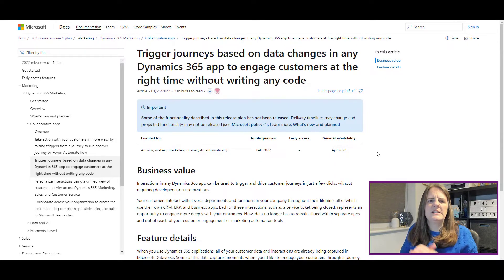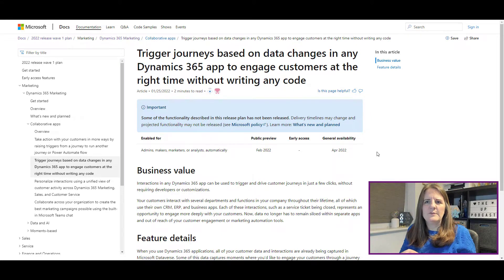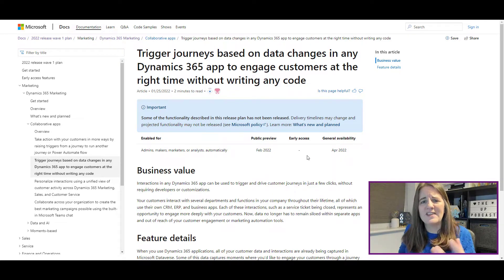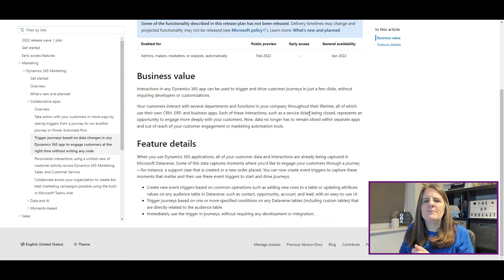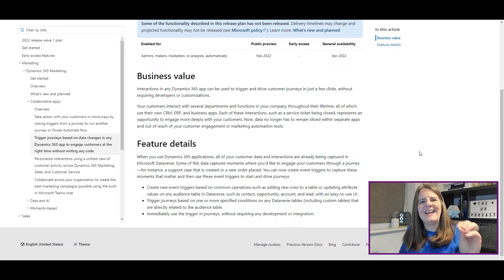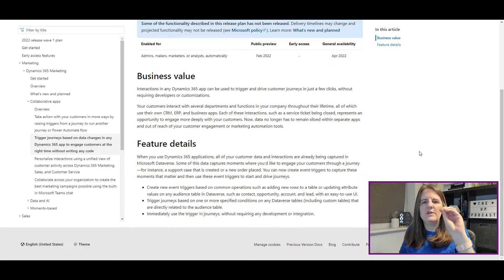This next feature is triggering journeys based on data changes in Dynamics 365, essentially without having to write code. Previously you might have needed someone to create an event trigger or do something technical. With this one — no screenshot — but basically interactions in any Dynamics 365 app, like Sales Hub or Customer Service Hub, can be used to trigger a journey when something changes on a record.